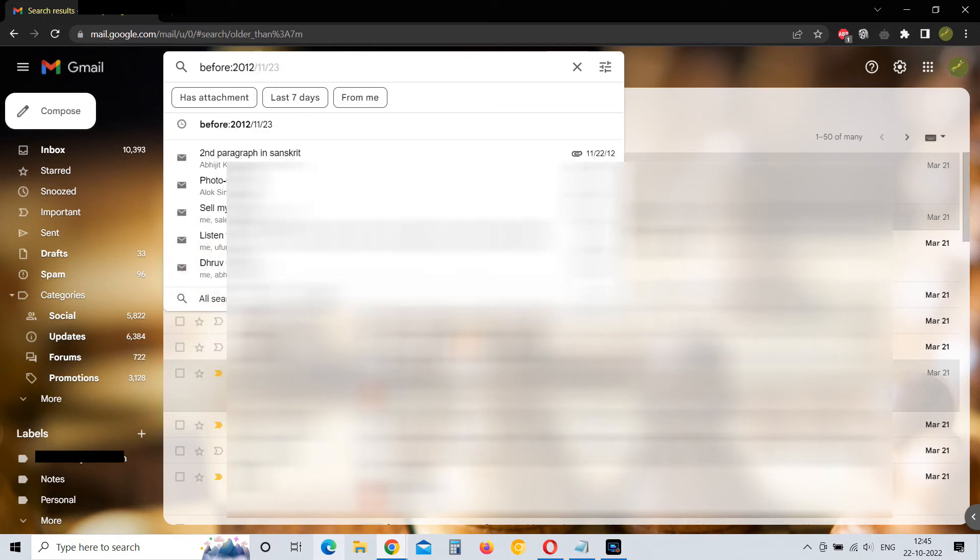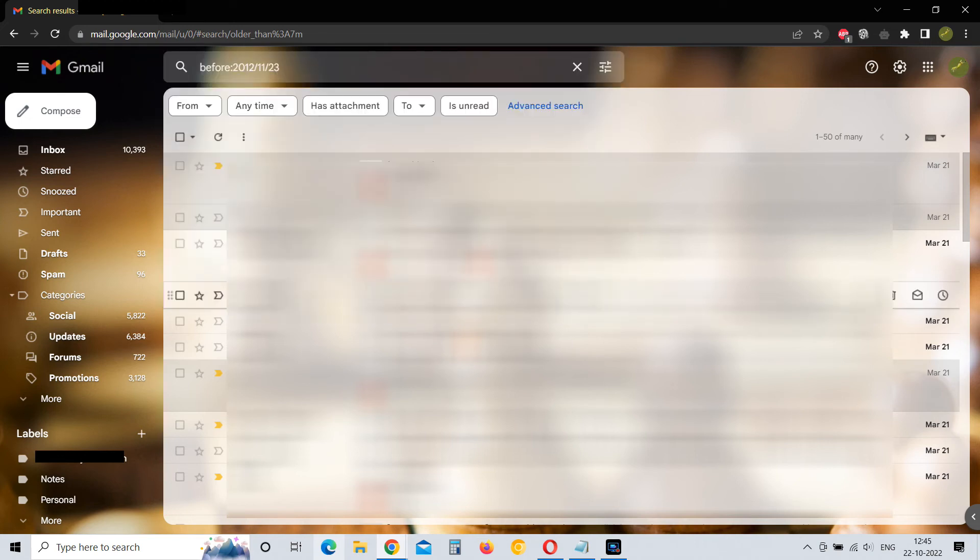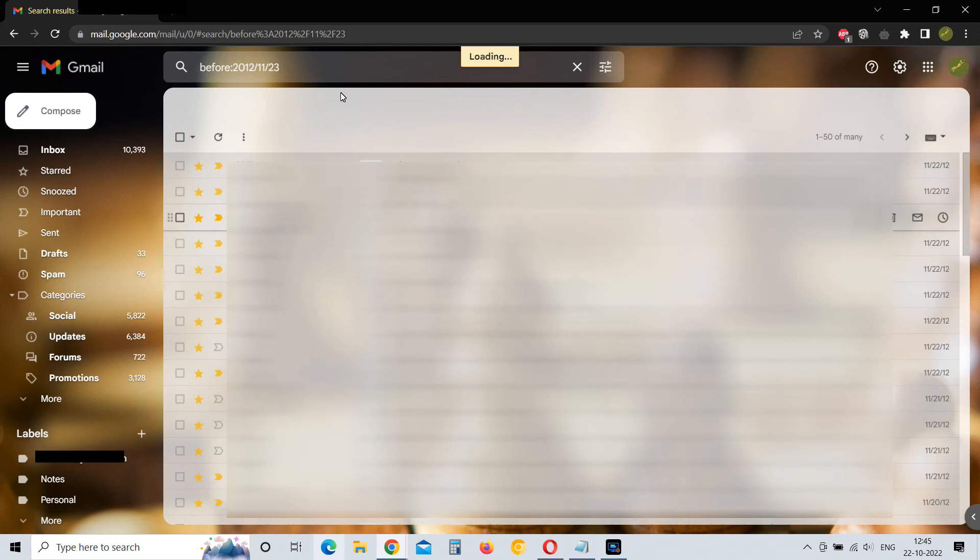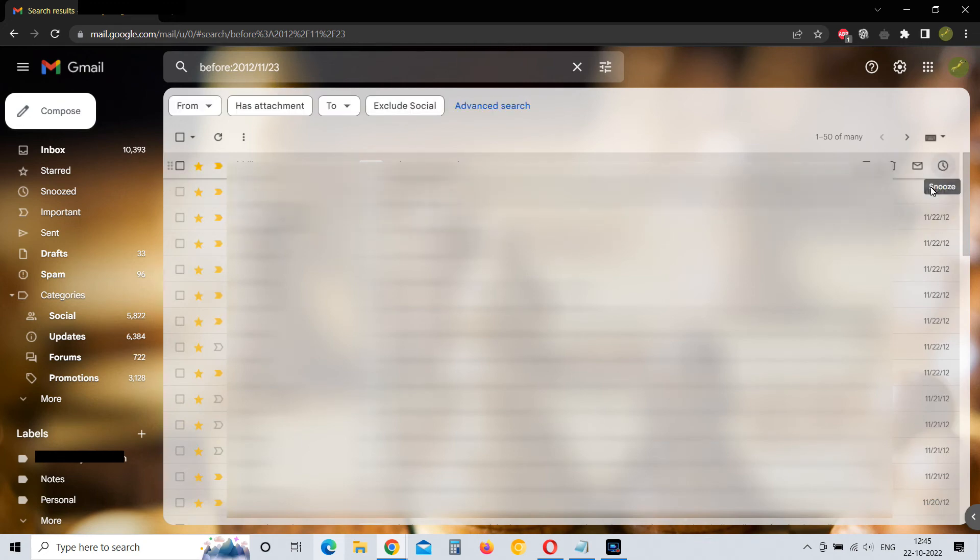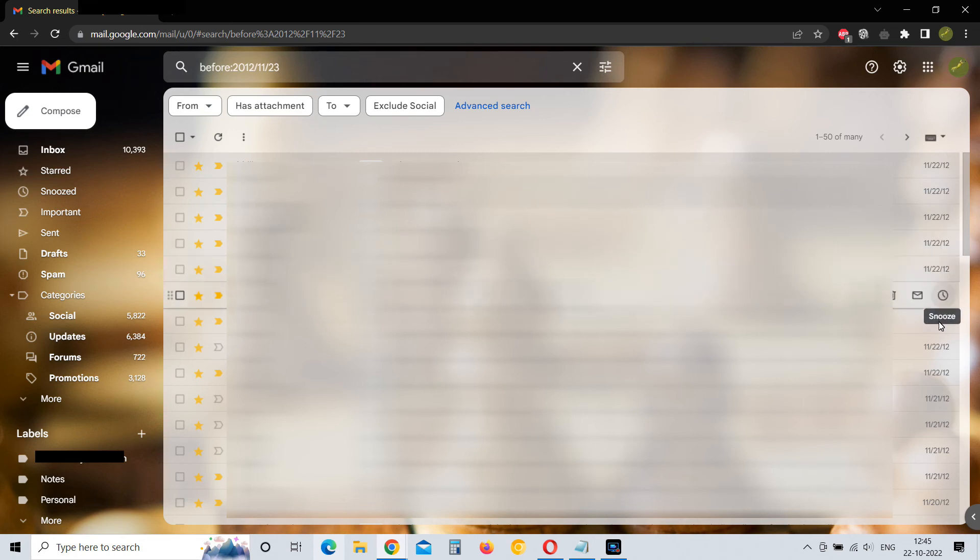The date format is year followed by month followed by the day. So here I have typed 23rd November 2011. As you can see, it is showing me emails from 22nd November 2012 and before that.